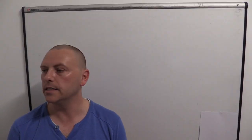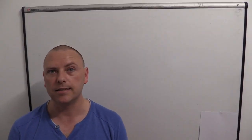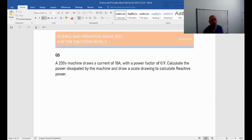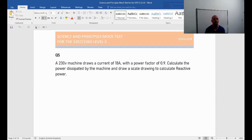Hello, welcome again. It's time for question 5. Let's see what it says. A 230 volt machine draws a current of 18 amps with a power factor of 0.9. Calculate the power dissipated by the machine and draw a scale drawing to calculate reactive power.